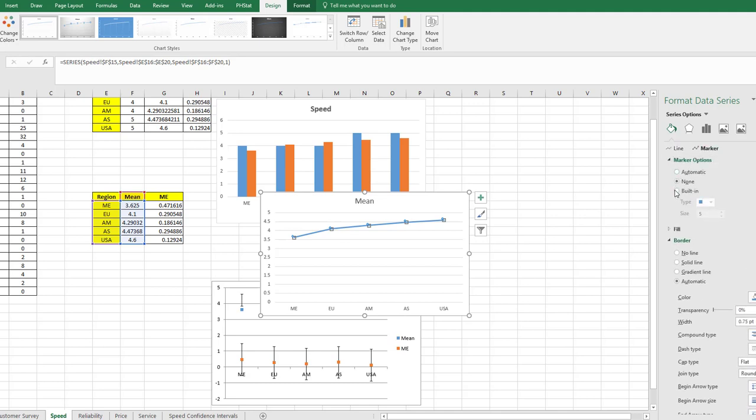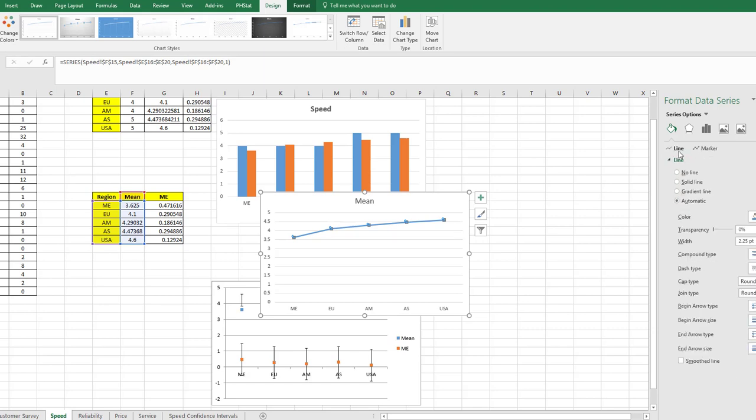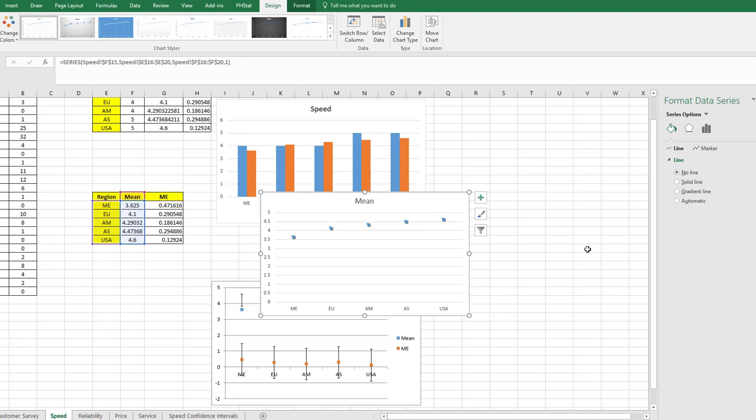Marker Options, Built In just to select that. Go back to the line, click on No Line. That gets rid of the line.